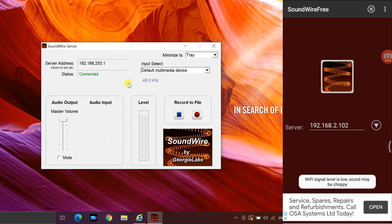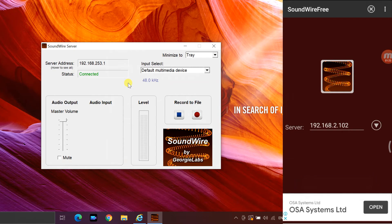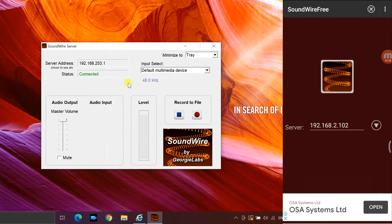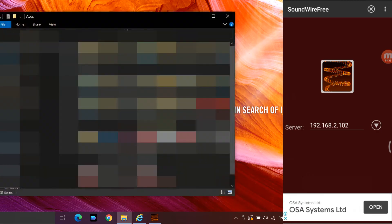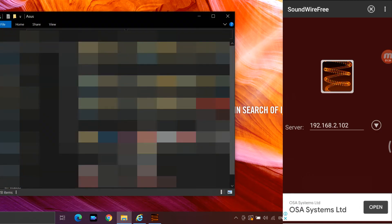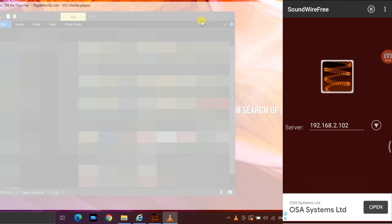In the status column it is shown as connected.